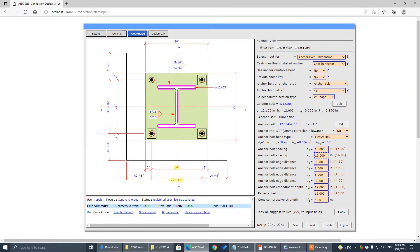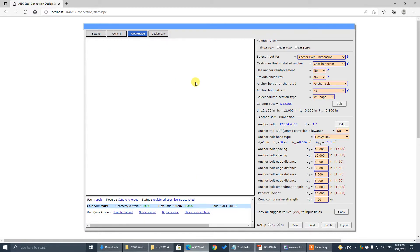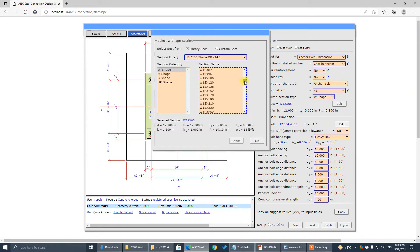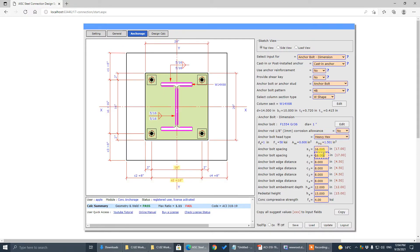The column size is 14x68. The anchor spacing is 16x16 — that's correct. Now go to base plate; the anchor spacing is 16x16, that's correct.